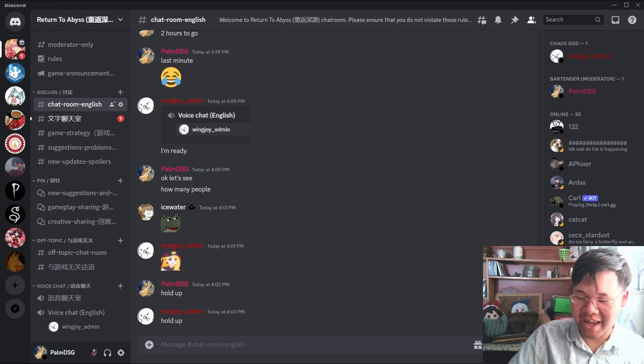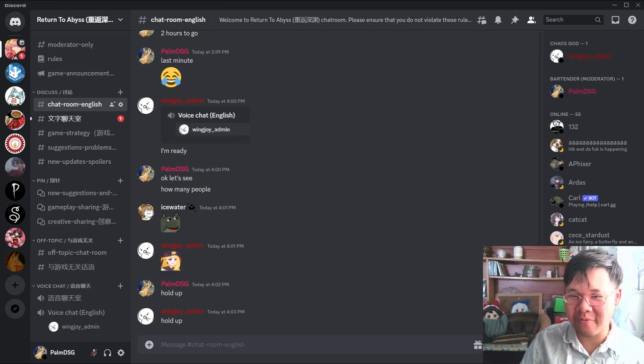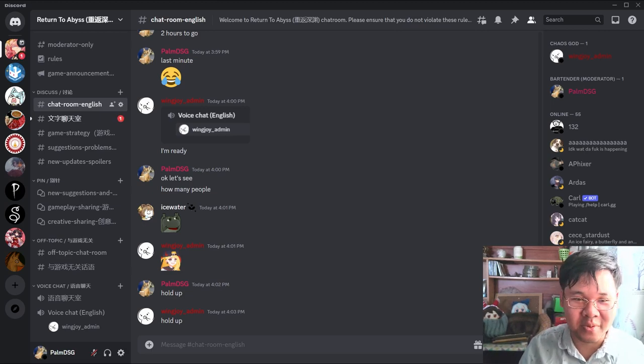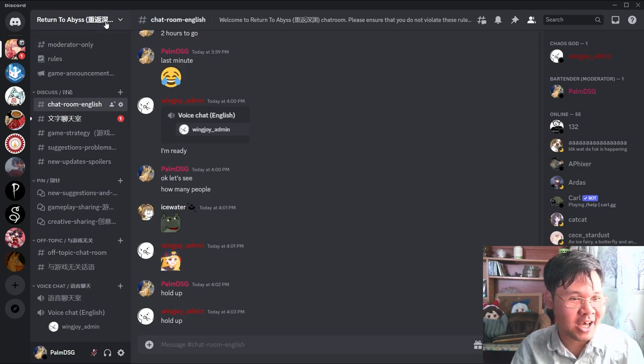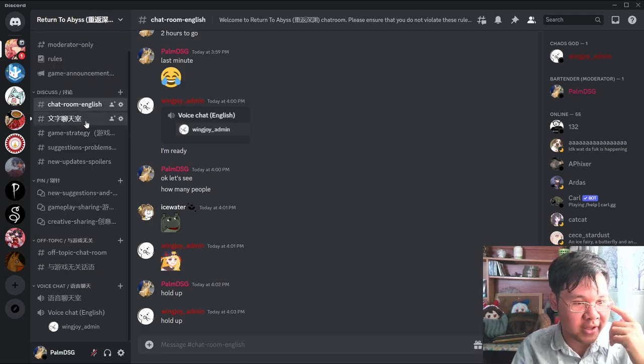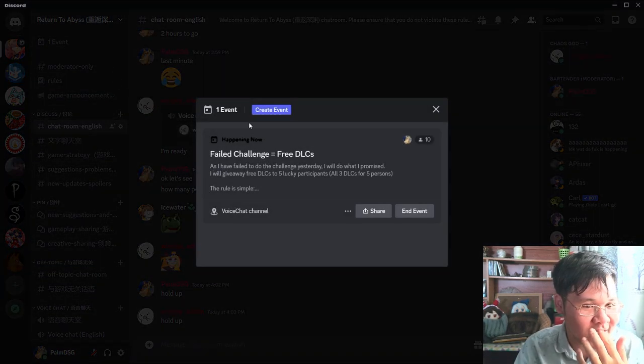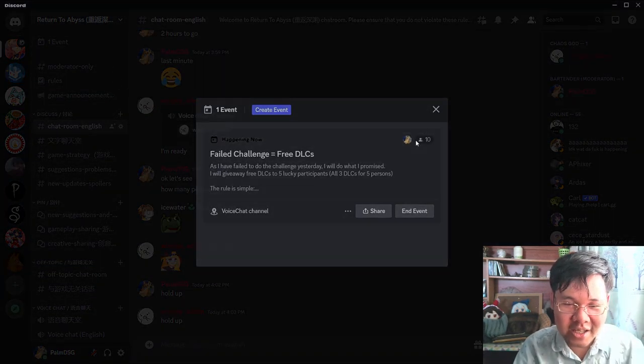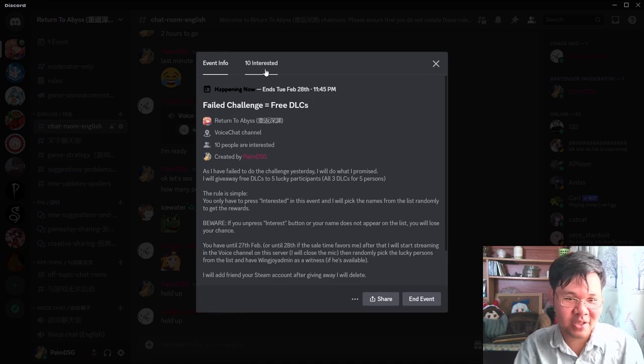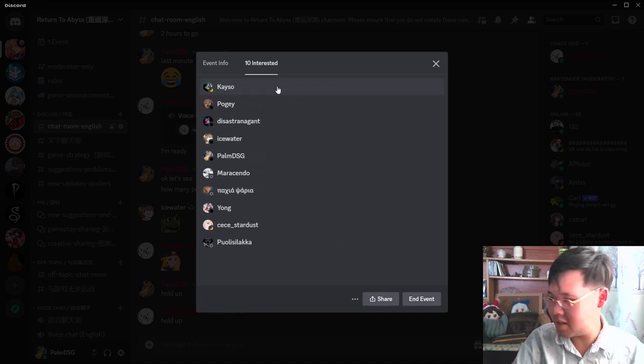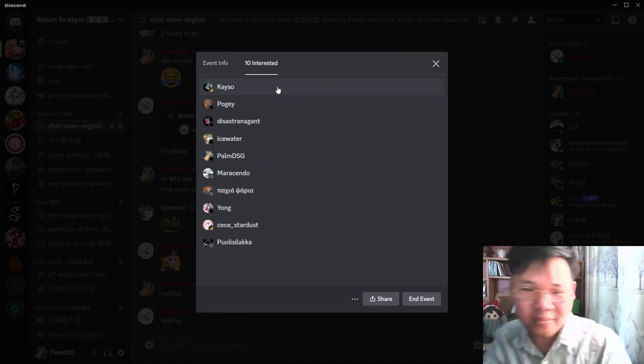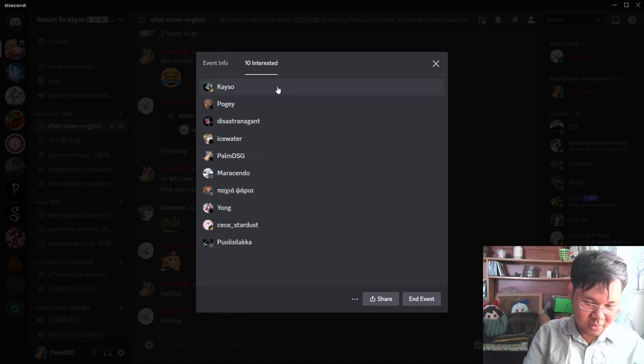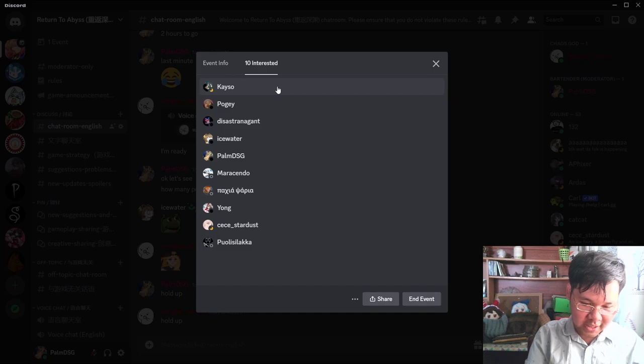Okay, as I have promised before, I will now see how many people are in the event. Let's see, it's only ten, which is only nine.